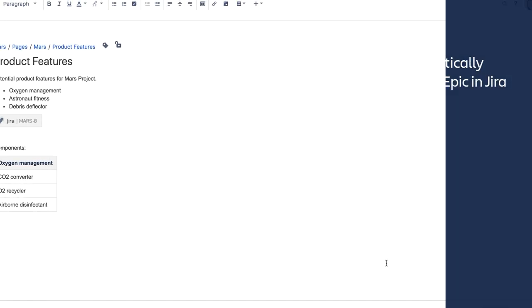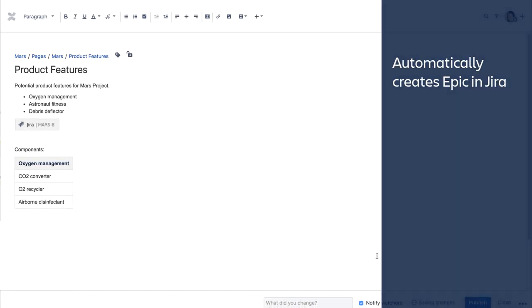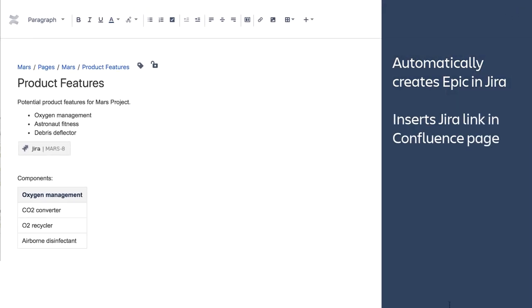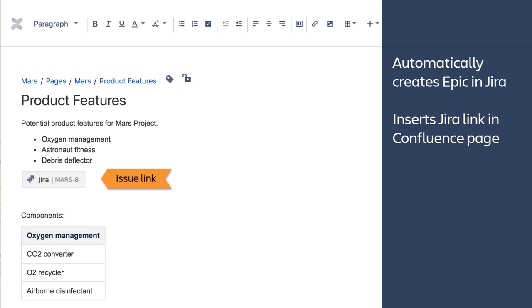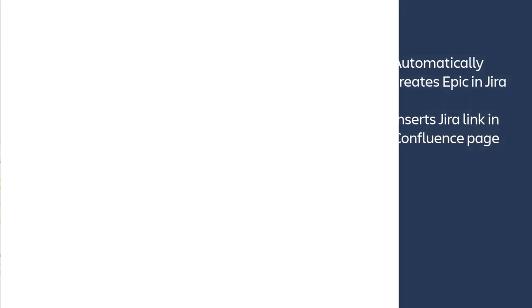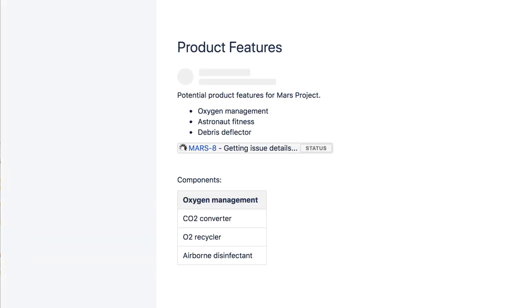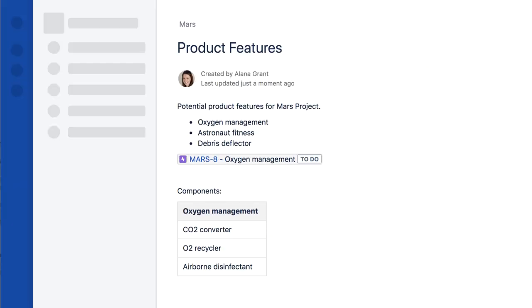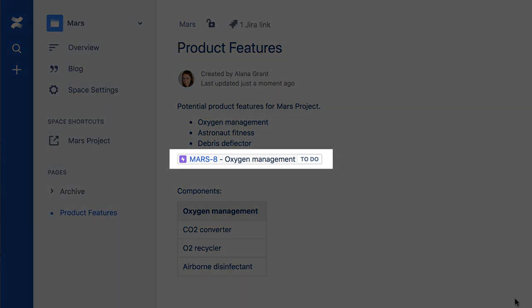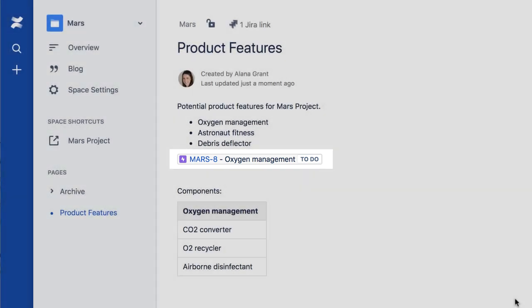This action automatically creates an Epic in the Jira project, and also inserts an Issue link into the Confluence page. When you publish the page, you can see how the macro displays a link to the issue, the issue key, summary information, and the status of the Epic.